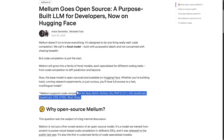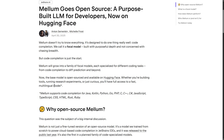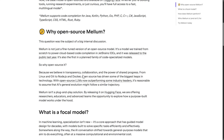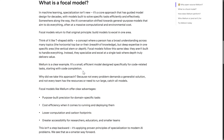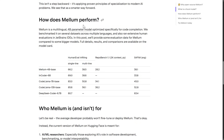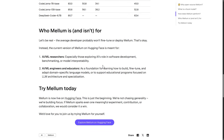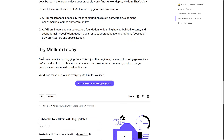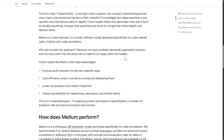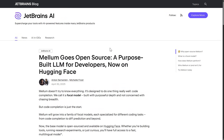Mellum is a now open-source project. It supports code completion for Java, Kotlin, Python, Go, PHP, C, C++, C#, JavaScript, TypeScript, CSS, HTML, Rust, and Ruby. It is now open-sourced and available. You can get an idea of how well it actually performs and who it is for. It is now live on HuggingFace if you want to get into that. So that was a nice move by JetBrains — their large language model for code completion has been open-sourced as well.